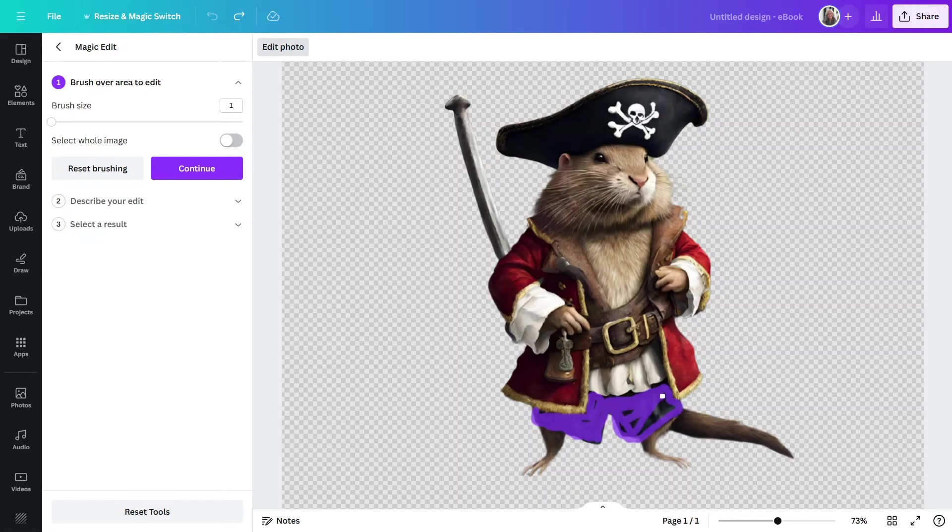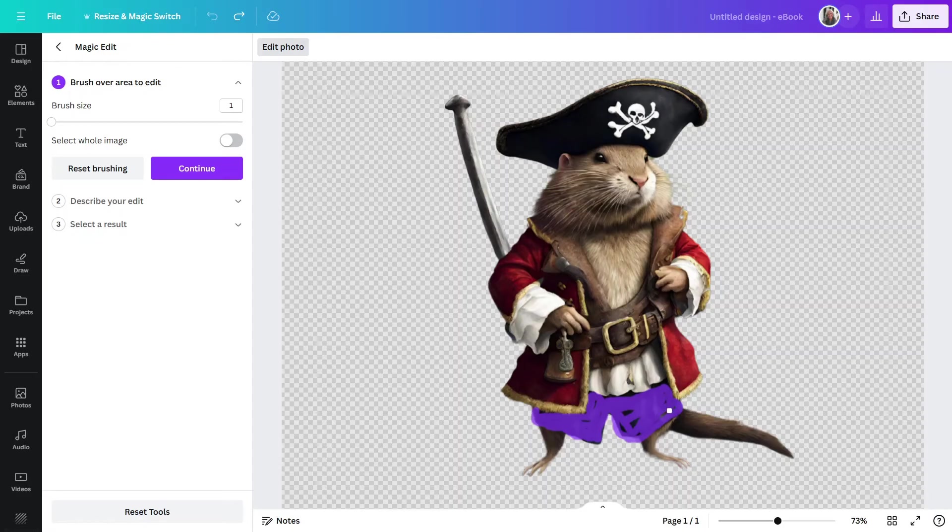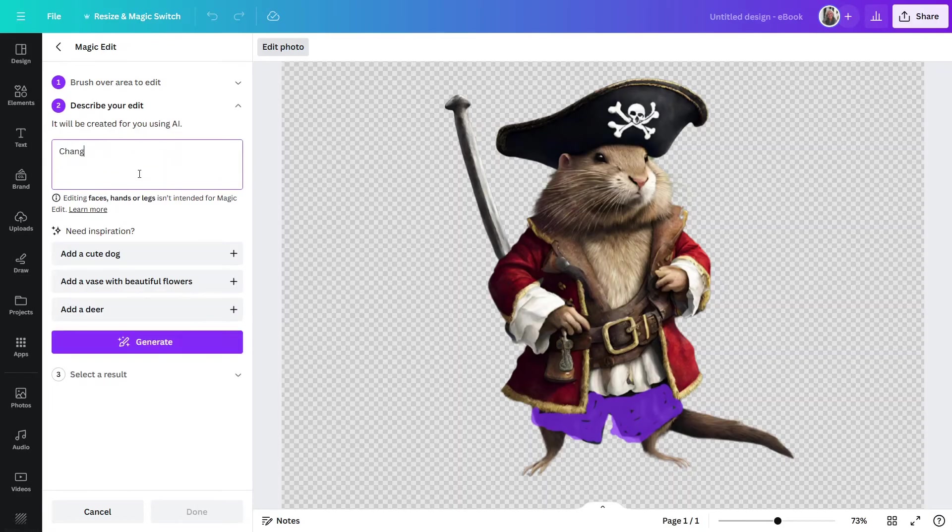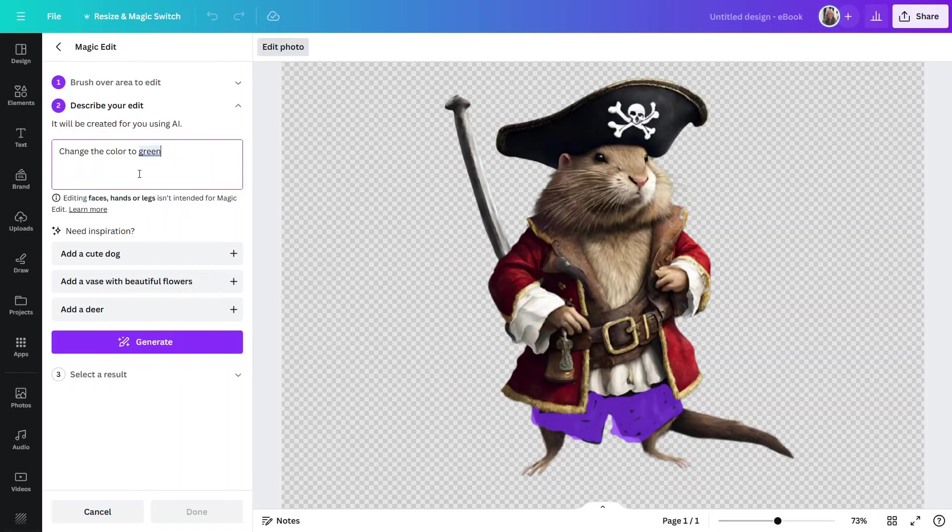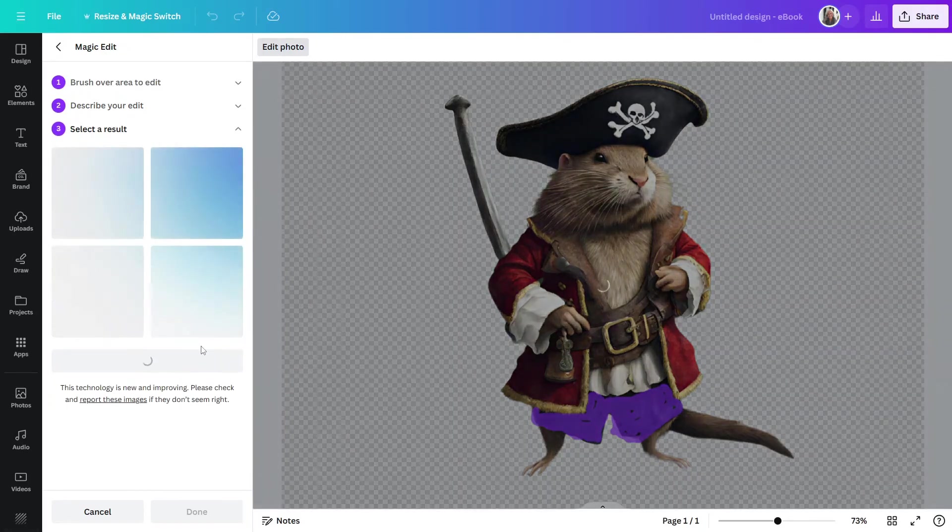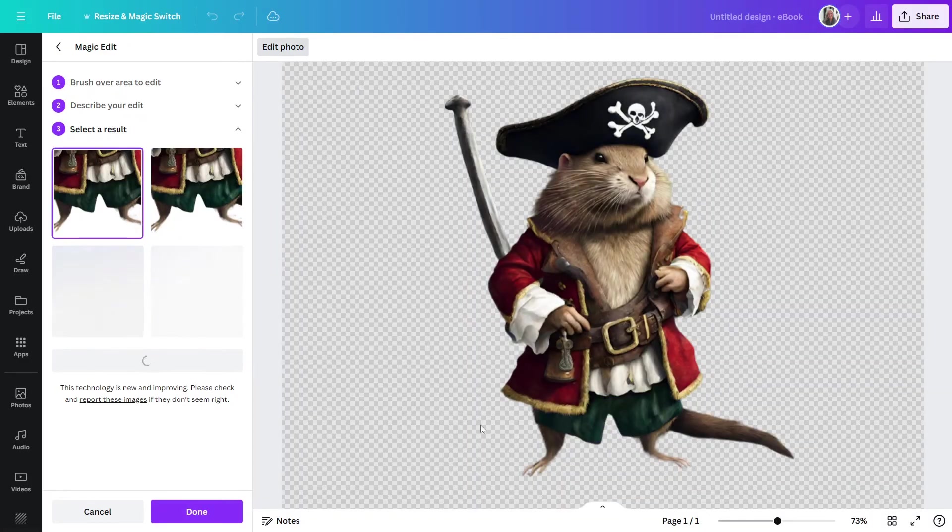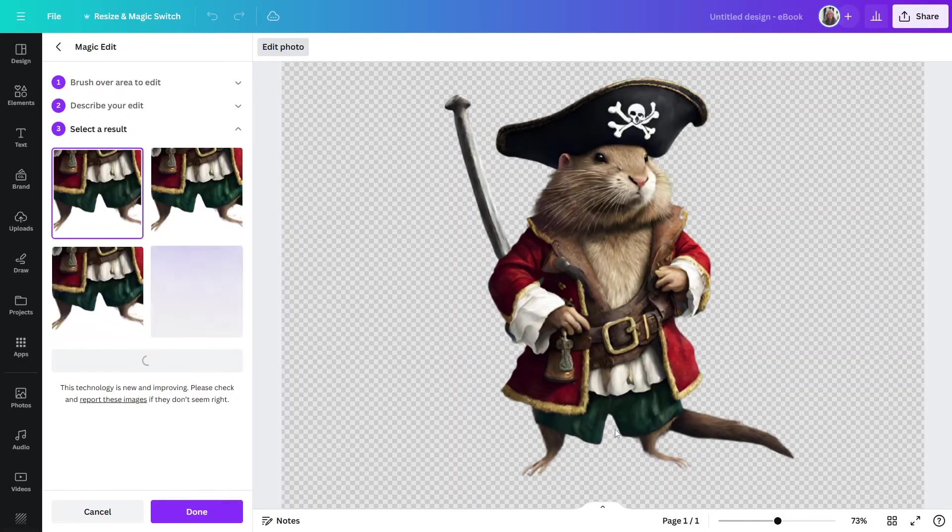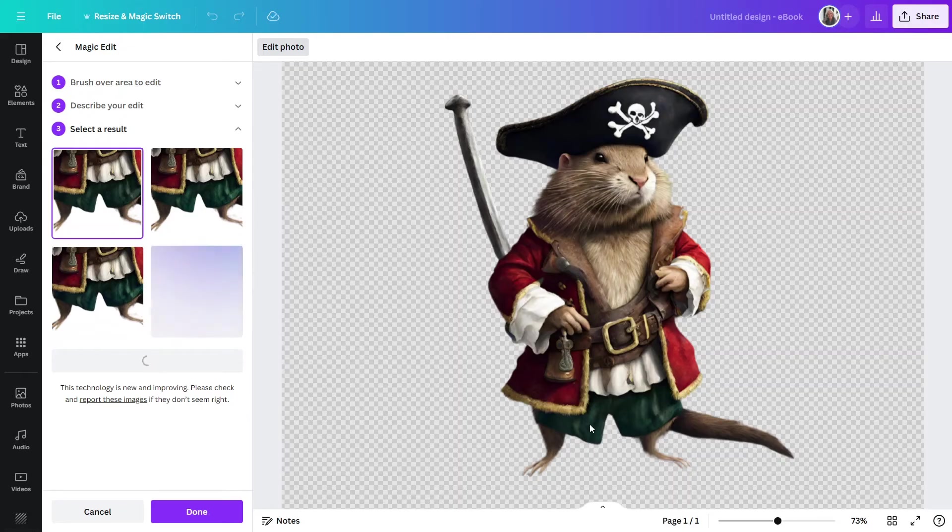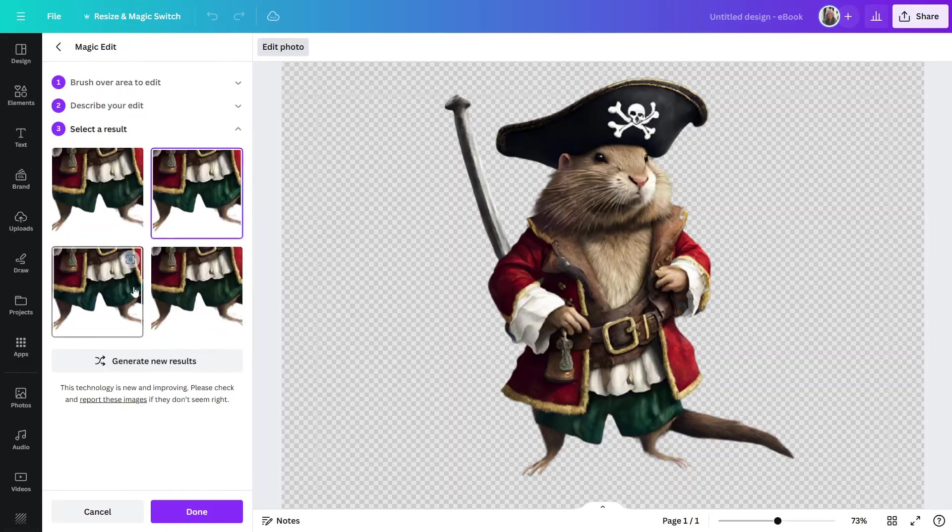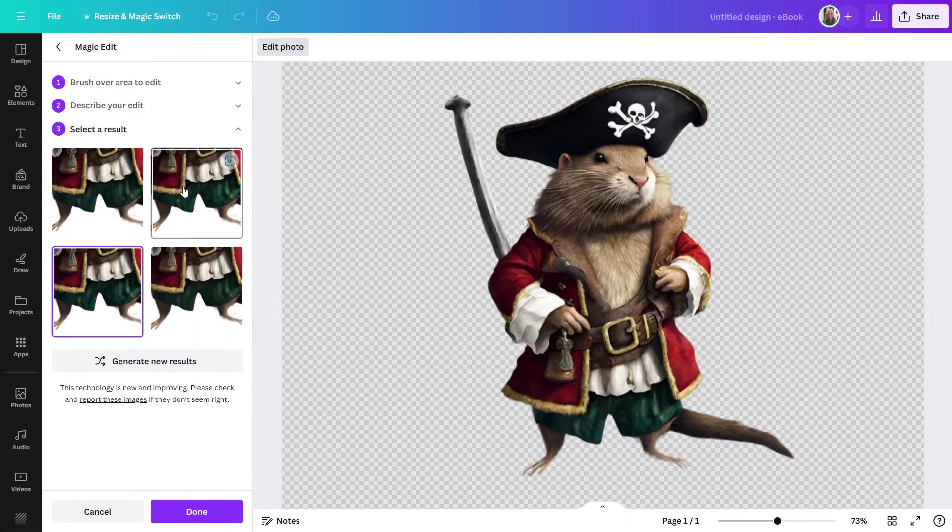Now, I could have done a slightly larger brush size, but I didn't want to go over any of these lines. And again, this won't be perfect, but it'll at least give us a good example. And now, what I can come up here and do is click on Describe Your Edit. So, I'm going to say that I want to change the color to green. And now, if I click on Generate, it's done a pretty good job here of changing them to green. That doesn't look bad. And again, this will give me a couple of different options that I can pick from. Let's see what that one looks like. Yeah, like that. They look like they're pretty similar, but let's just go ahead and go with that one. So, I'll click on Done.